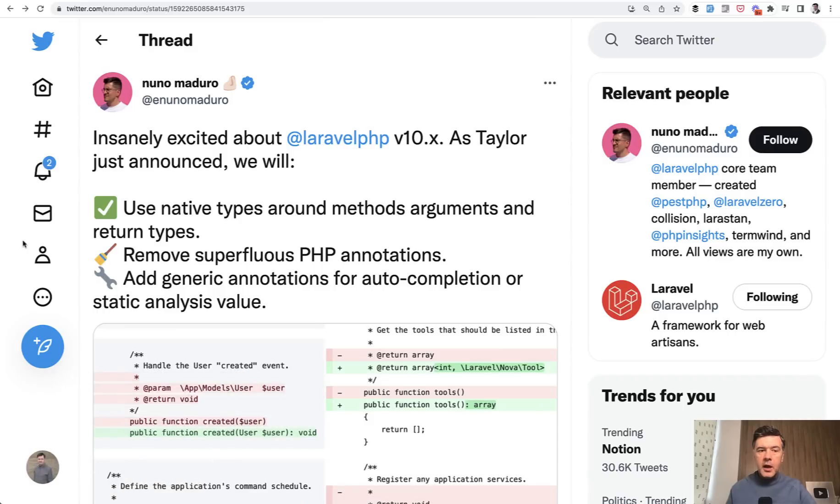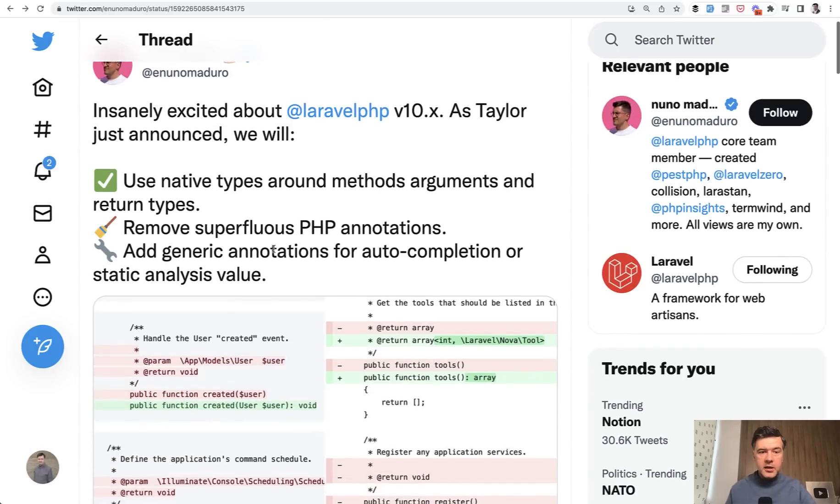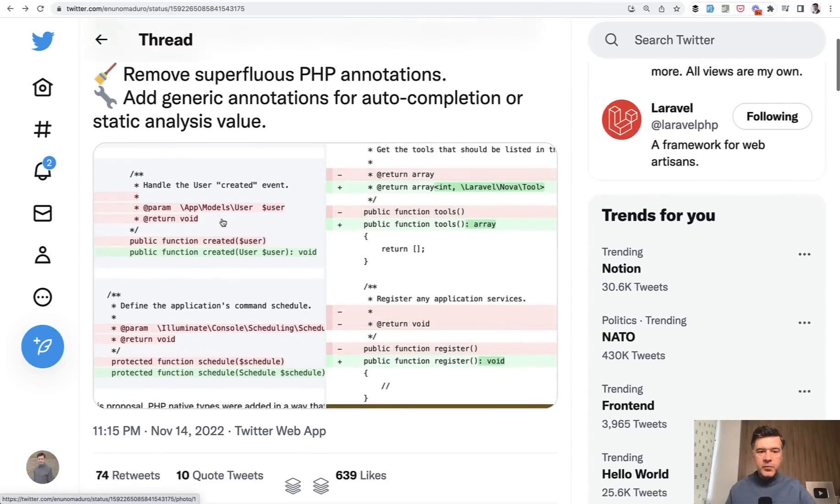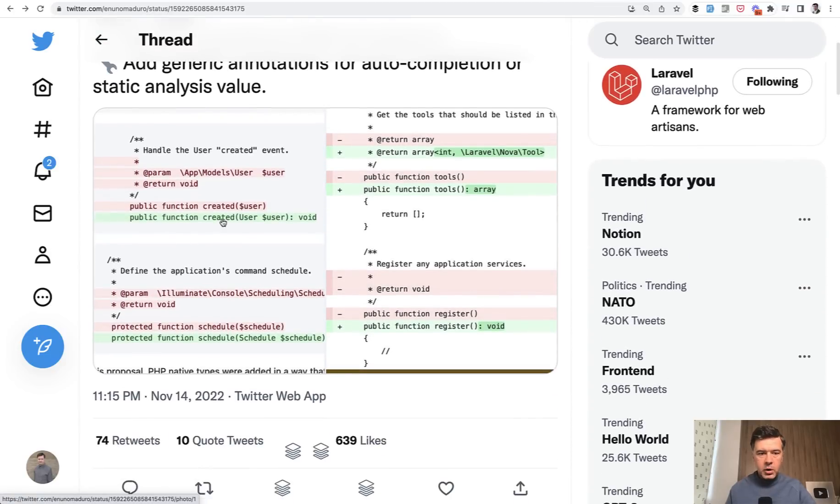More and more people started talking about a feature that Nuno Maduro is working on, adding native types and other things into the core of the framework.